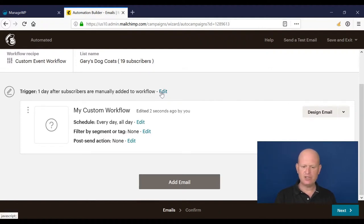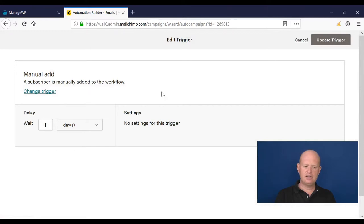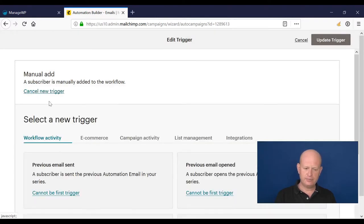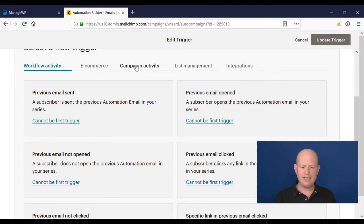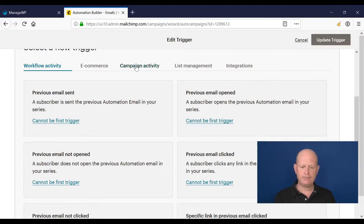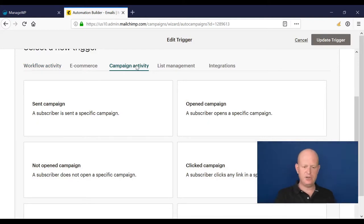What I'm going to do is I'm going to click edit, change trigger, and look at campaign activity. So what I'm wanting to do is send this as someone clicks another email, so it's campaign activity.